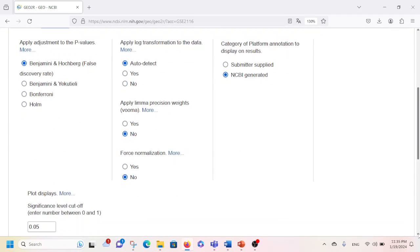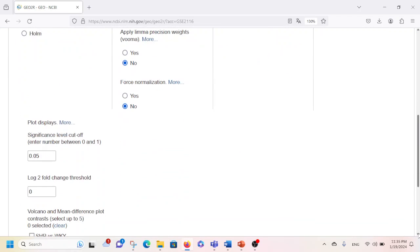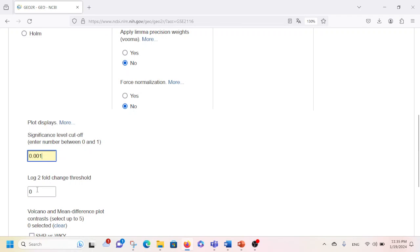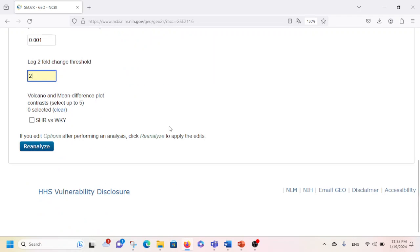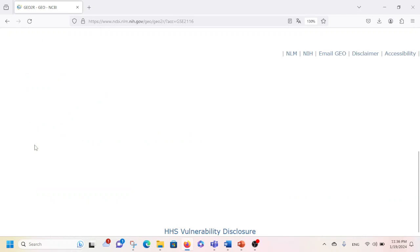You can also click on Options if you want to make some changes. For example, I'm going to change the p-value from 0.05 to 0.001 — so only genes with a p-value of 0.001 or less will be included. I'm also going to change the log2 fold threshold from zero to two. Then I'll click on Reanalyze.